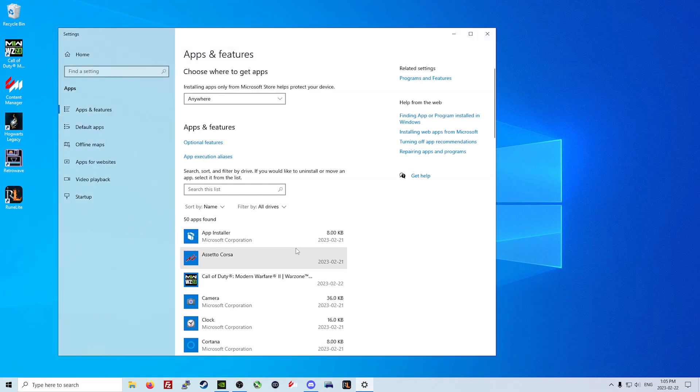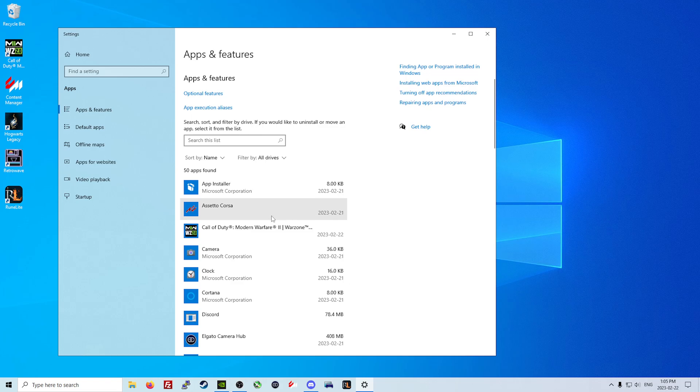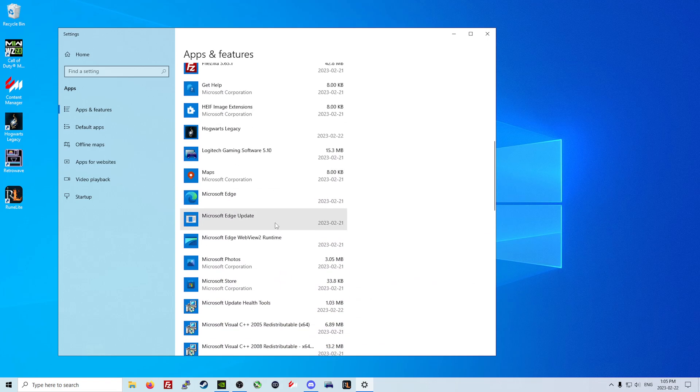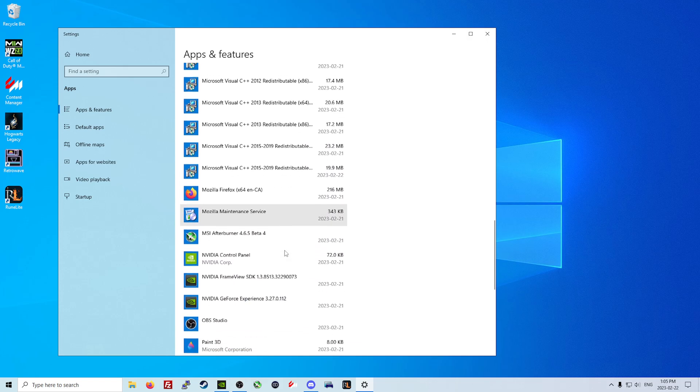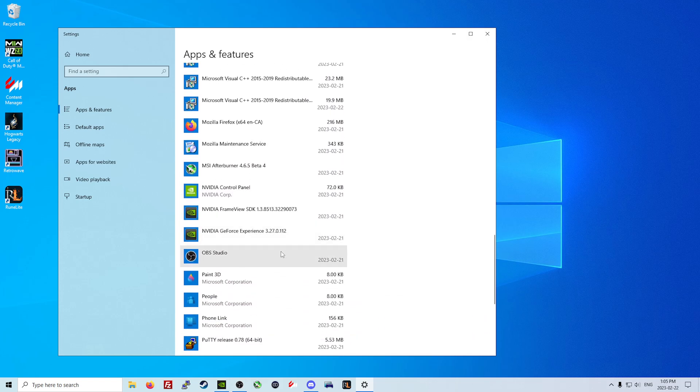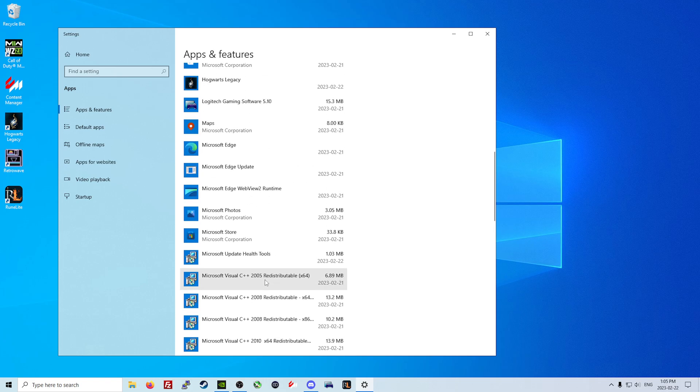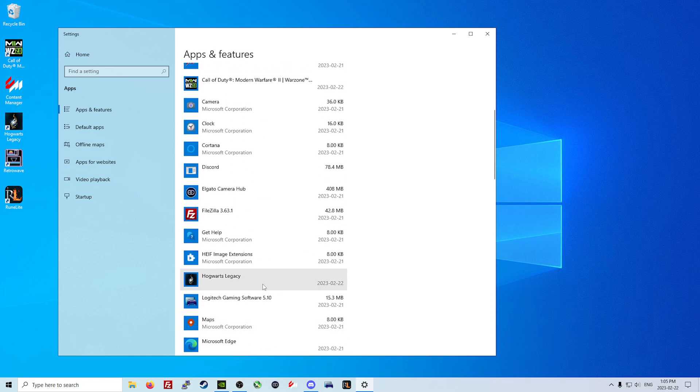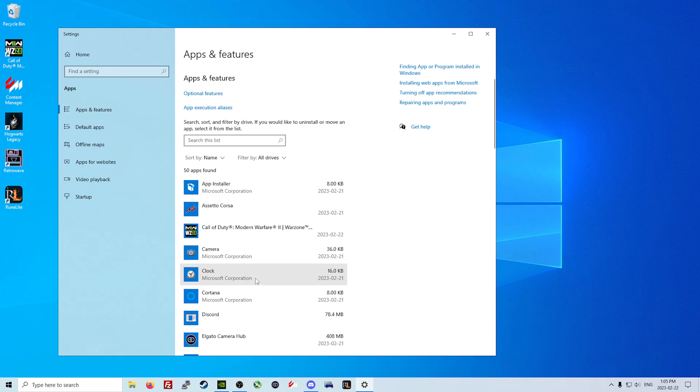We're going to come into add or remove programs and we are going to remove Microsoft OneDrive and anything related to Microsoft OneDrive.